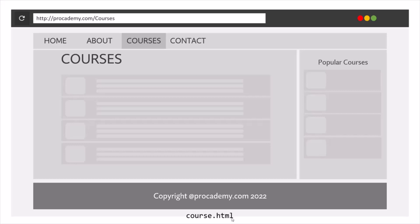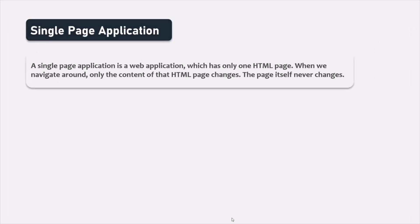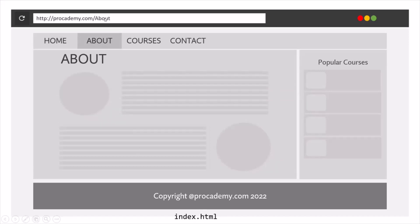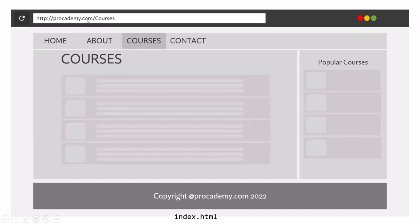So this is how a typical web application works, but this is not how a single-page application works. A single-page application is an application which has only one HTML page. A perfect example would be Gmail and Netflix. In a single-page application, when I go to the about page, the URL changes to slash about and the view changes, but the page is still index.html — the HTML page has not changed. When I go to the courses page, again the URL changes and the view changes, but the page is still index.html.